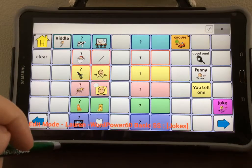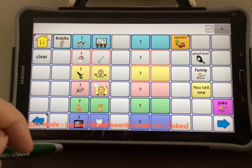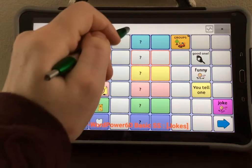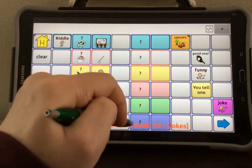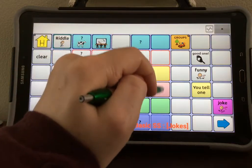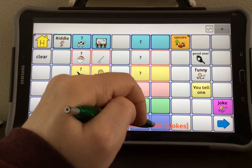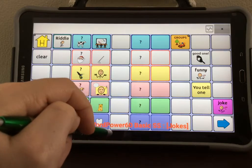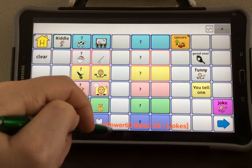You will see that NovaChat has some preset buttons where you can add jokes. There's a question mark on the button, but there's no symbol, and there's a blank button right next to it. These can be used to program the joke and the punchline right next to each other.